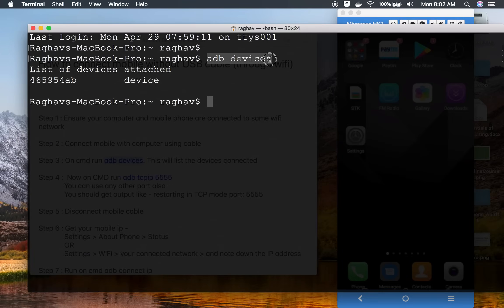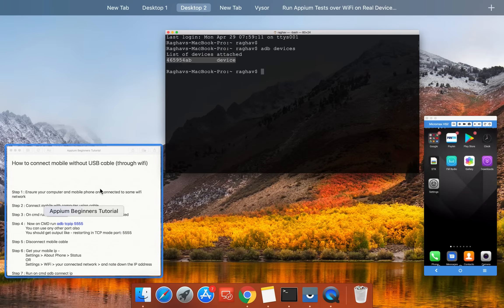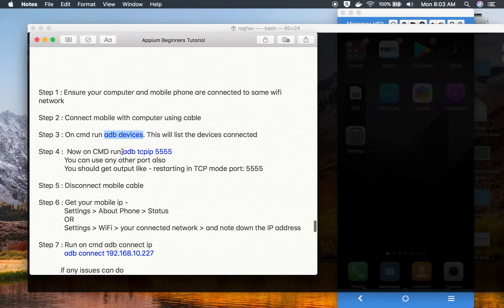This 'adb devices' command will run only when you have the SDK set up, which we have learned in the earlier sessions. If you're facing some issue with this command, you can watch the earlier sessions. You should be getting your device ID here, and then on the command line you have to run the command 'adb tcpip' and the port 5555.